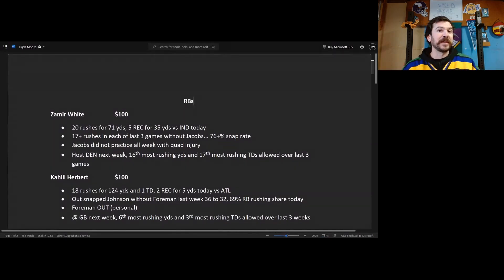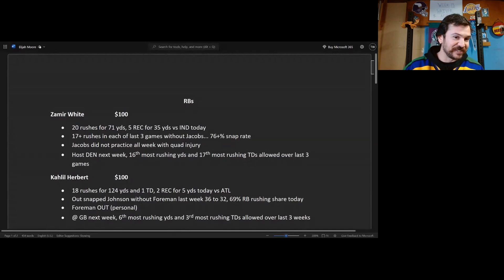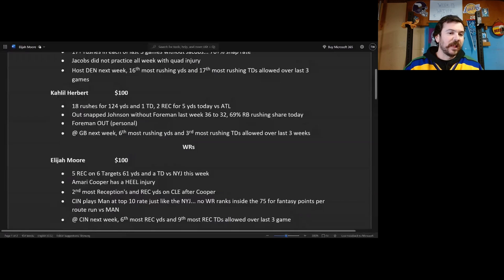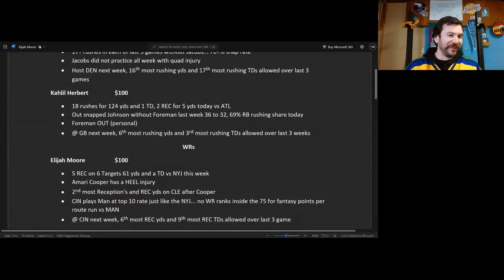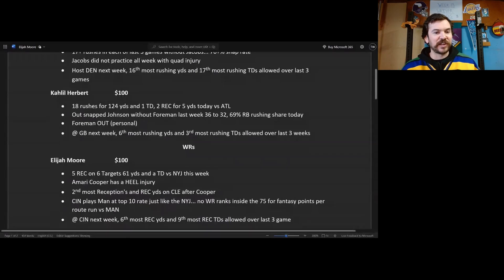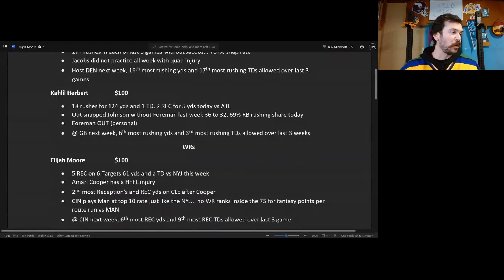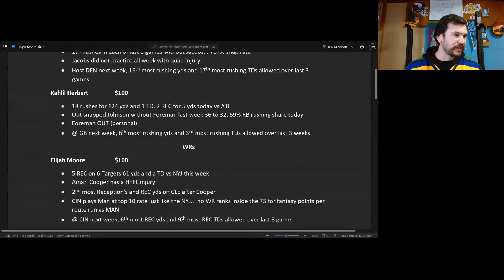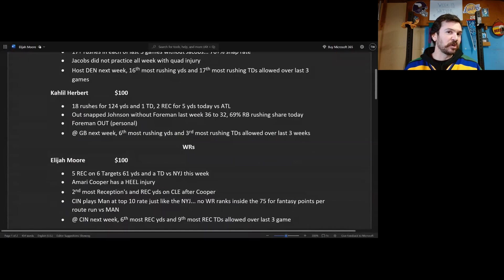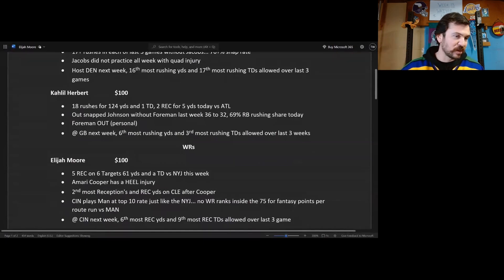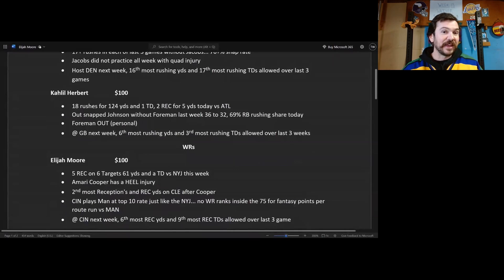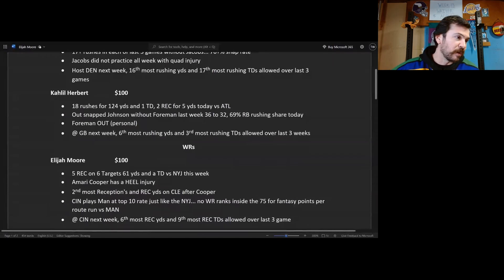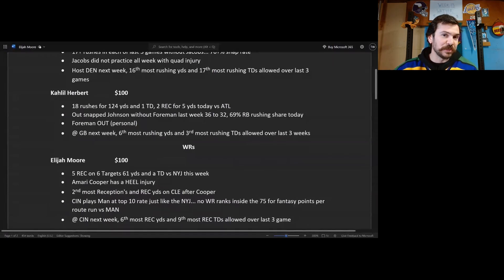All right, wide receivers. Elijah Moore, I'd spend 100 bucks on this fool. Five receptions on six targets for 61 yards and a touchdown this week versus the New York Jets. So terrible matchup. I told you, Elijah Moore has a terrible matchup, DJ Reed, all those fools give up like less than 0.2 fantasy points per route ran or whatever that is, god awful, and he produced, got that touchdown, 61 yards.